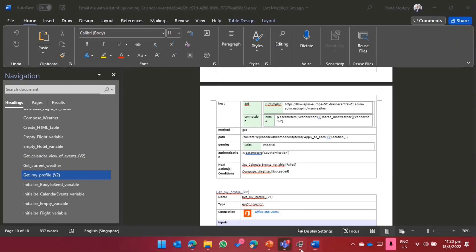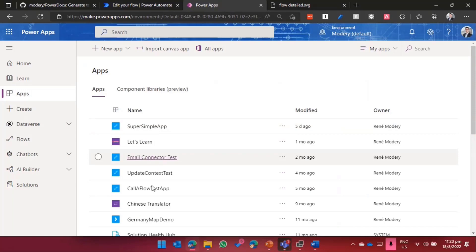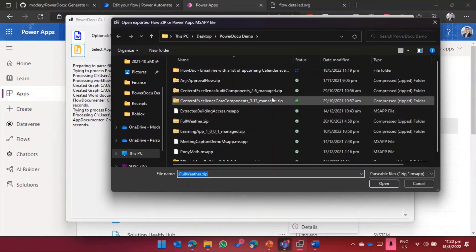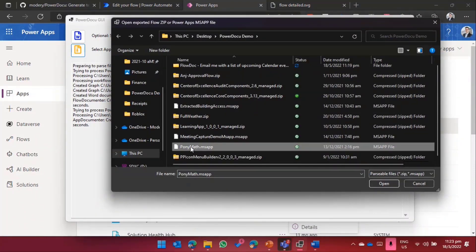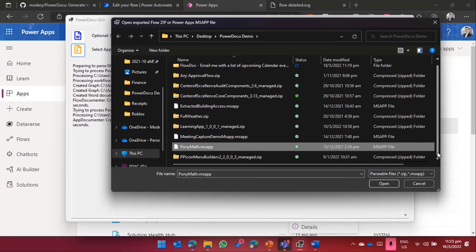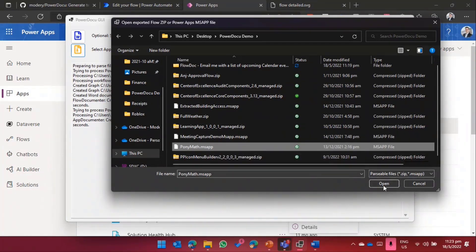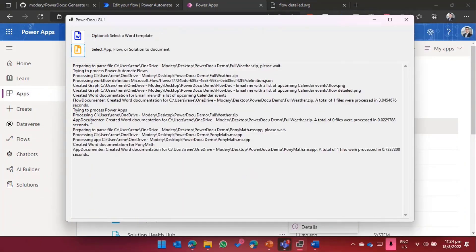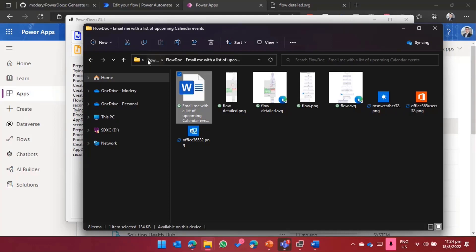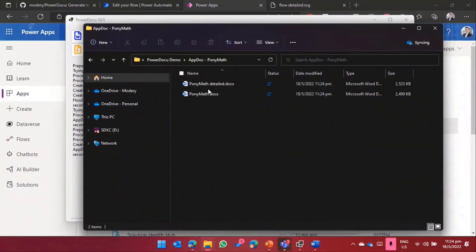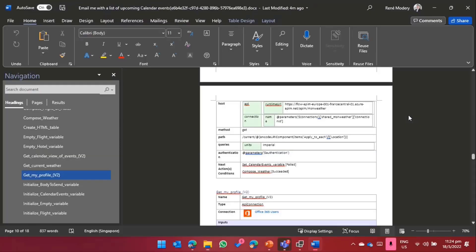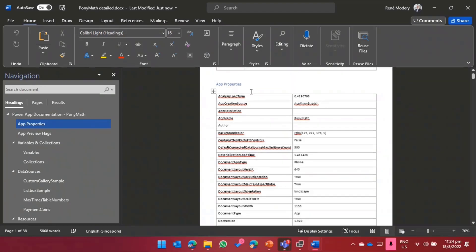For apps, I can do exactly the same thing. Same idea, you take an app, doesn't matter which one, you export the package, and you've got something you can run through PowerDocu. I'm just going to take the PonyMath app, an app I developed for my kids. That was one of the reasons I thought I should start documenting stuff, because sometimes I need to update it. After months of not doing anything with it, I forgot most of what I did before. Taking this exported app, I can do the same thing. It discovers it contains an app in here, it creates the documentation as well again.